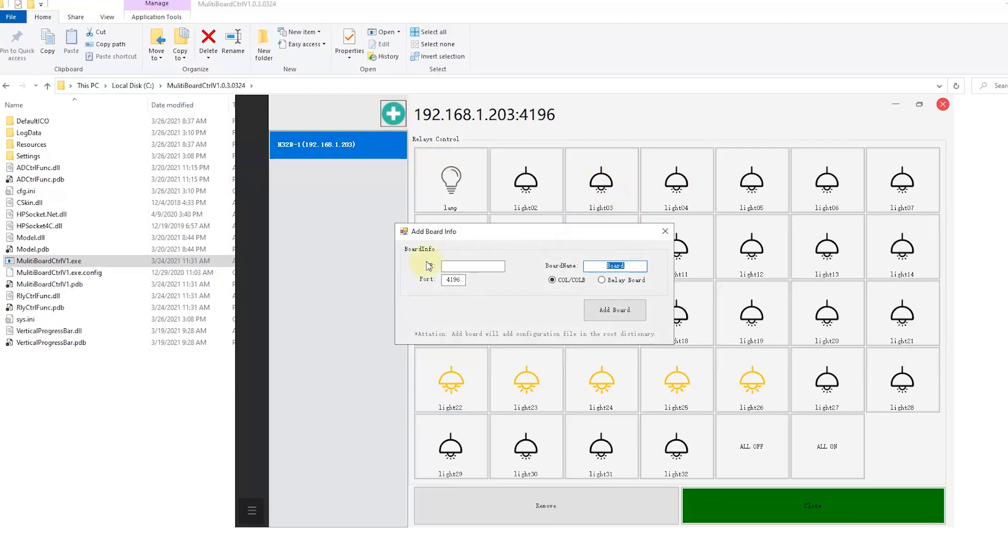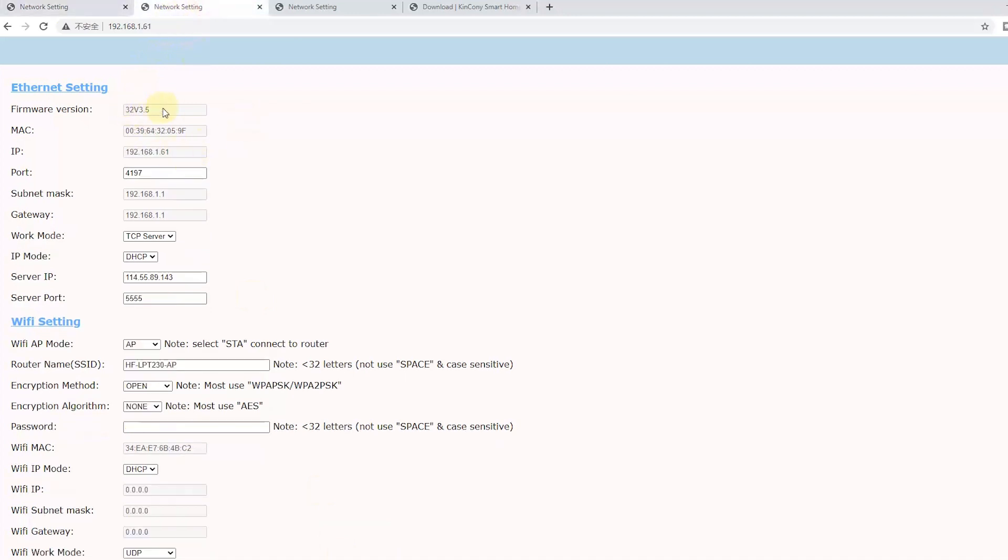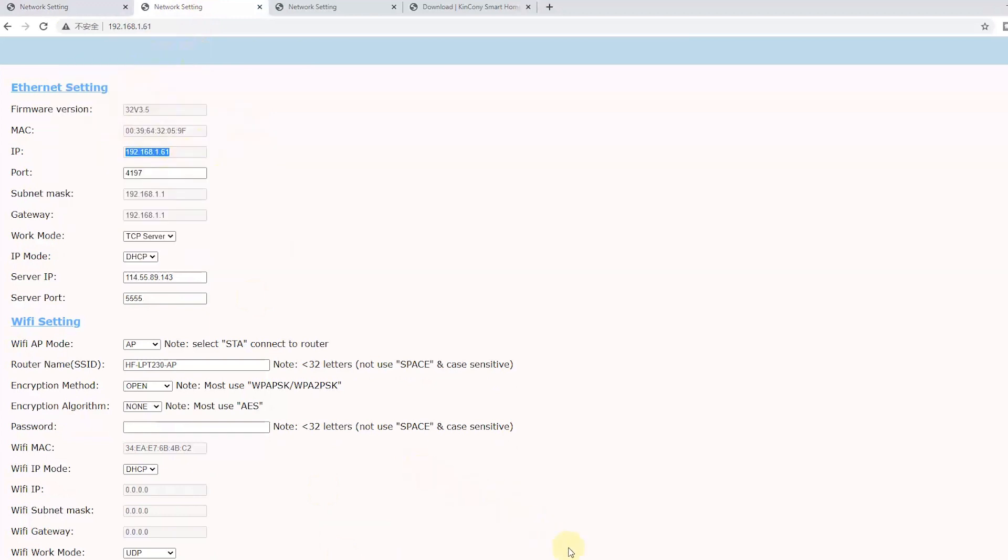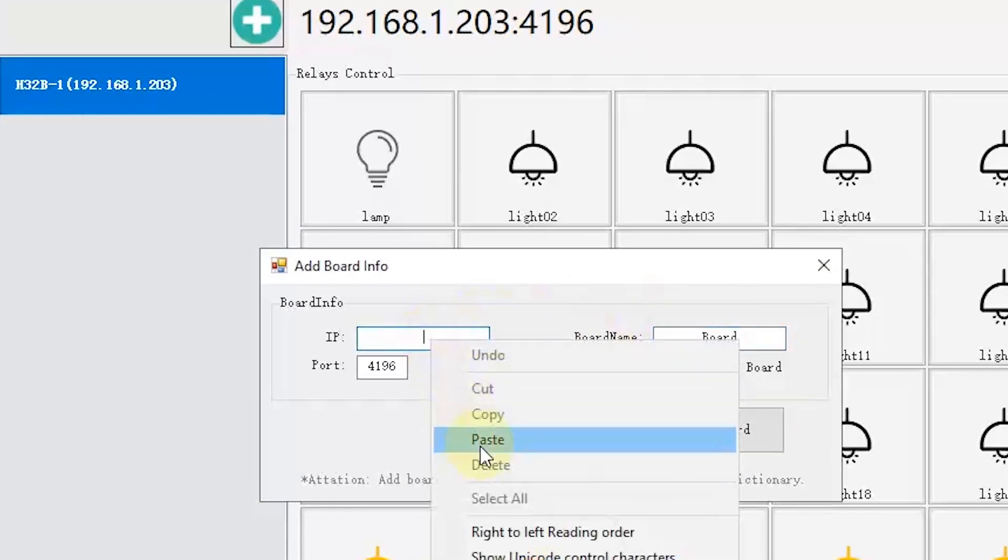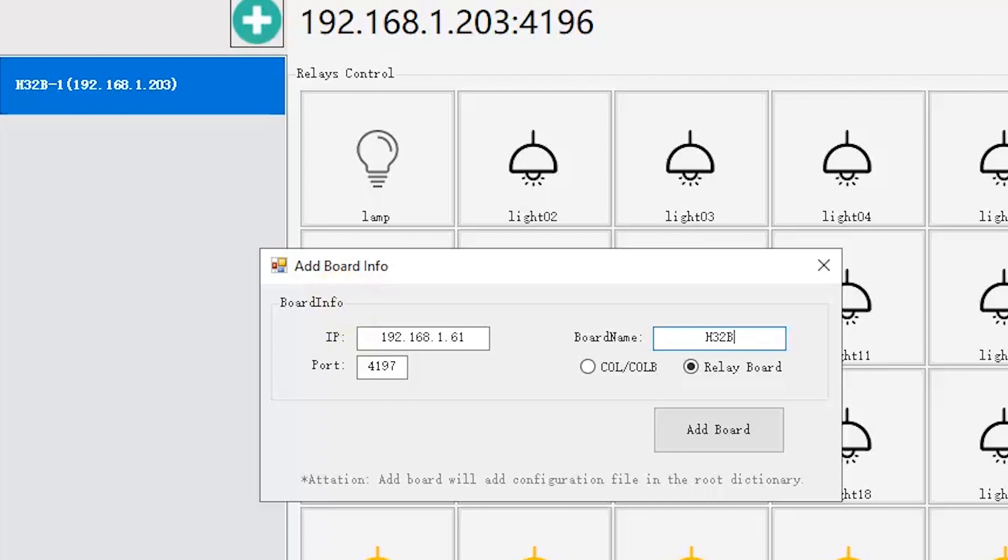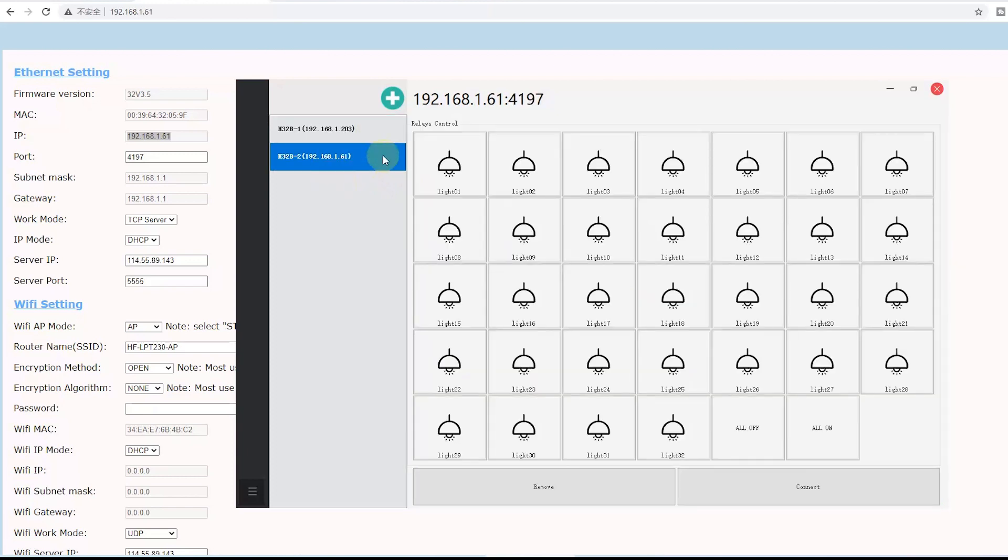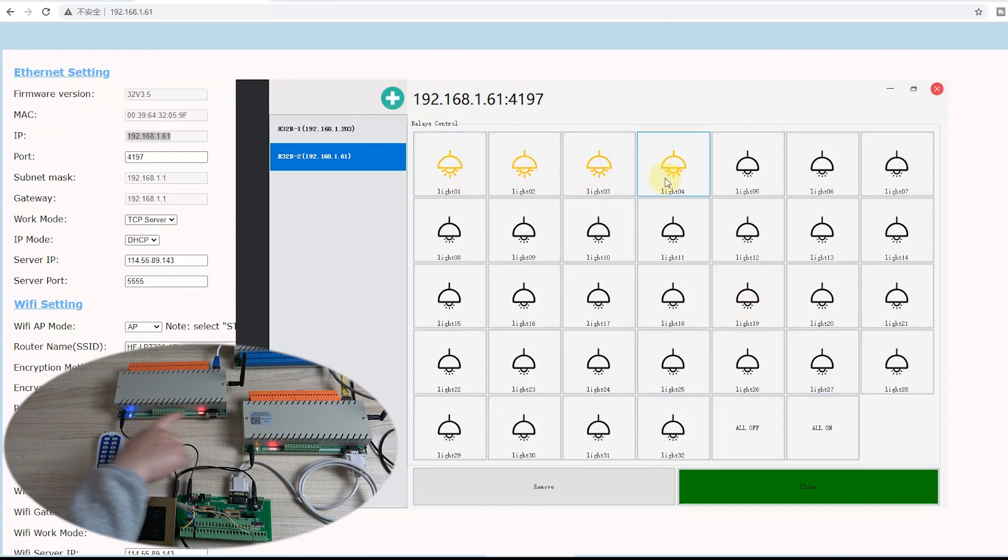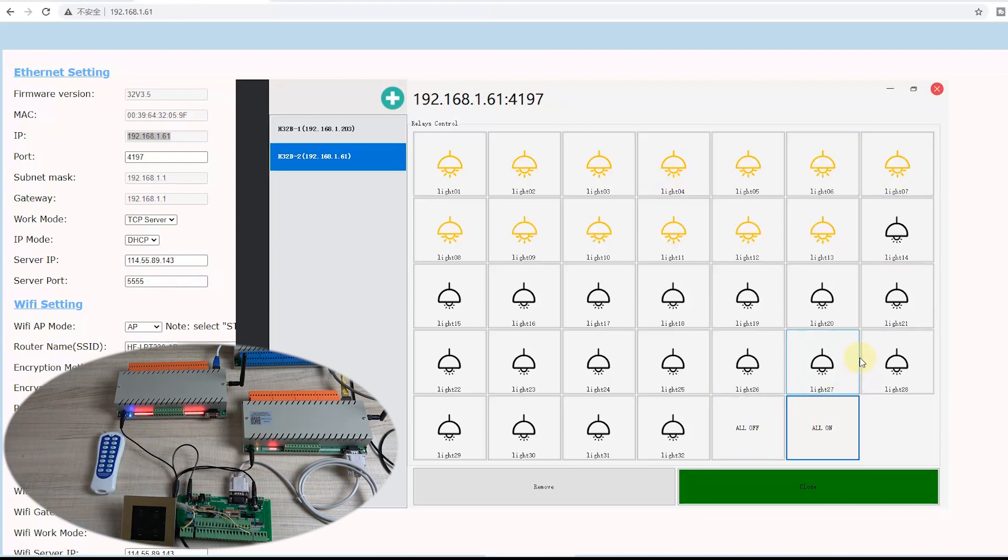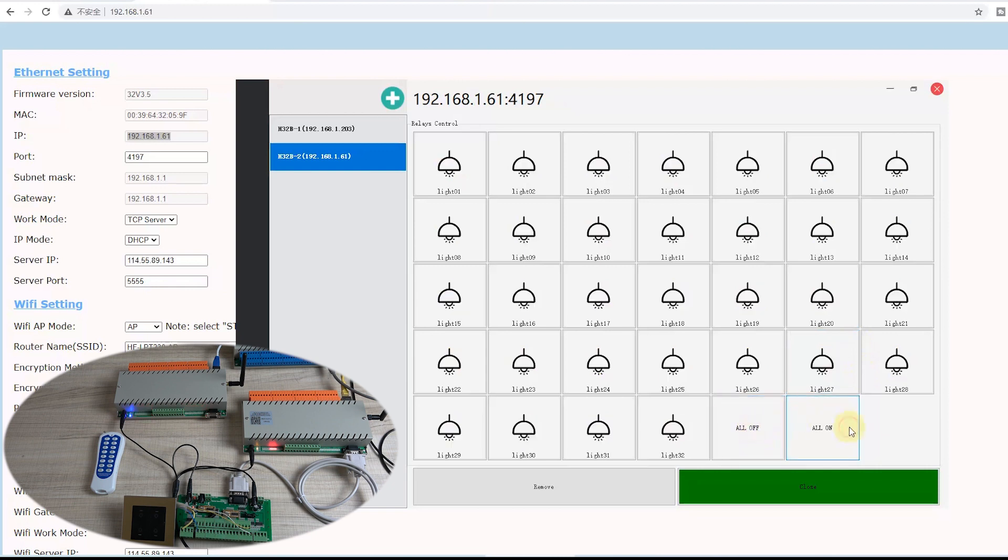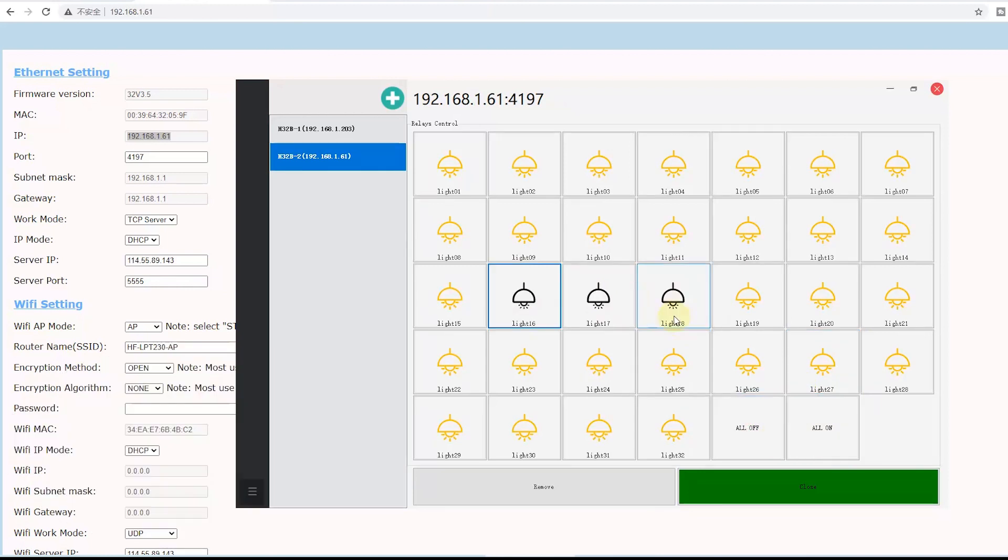We can add the second relay. If you have the second relay board like this, this is the IP address. Just change to a different type, H32B2, and add the relay board. Ok. Now you can see this is another 32B switch. I just press connect. You can turn on relay one, relay two, relay three, relay four. You can see this controller is the second controller. This is the first 32B. And I can turn on all and all off and all on. So this will be changed.